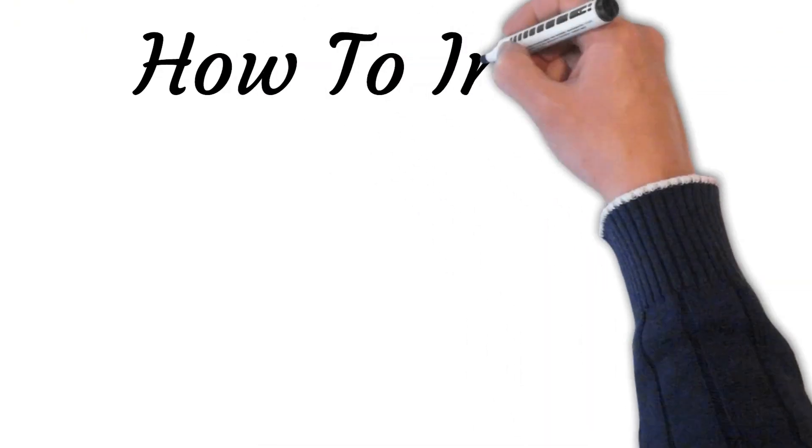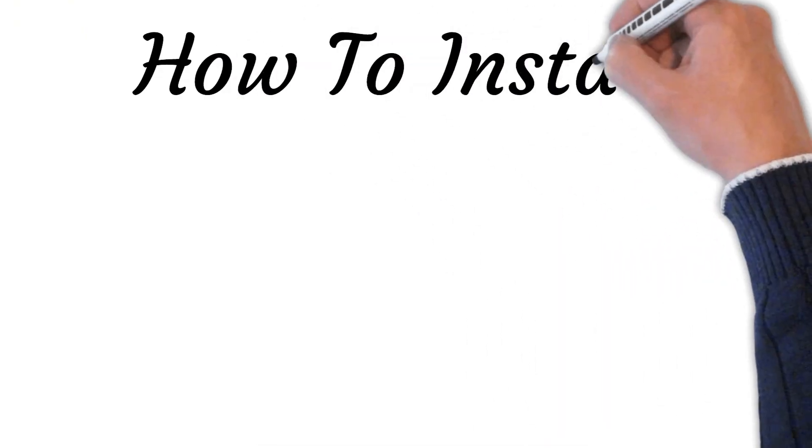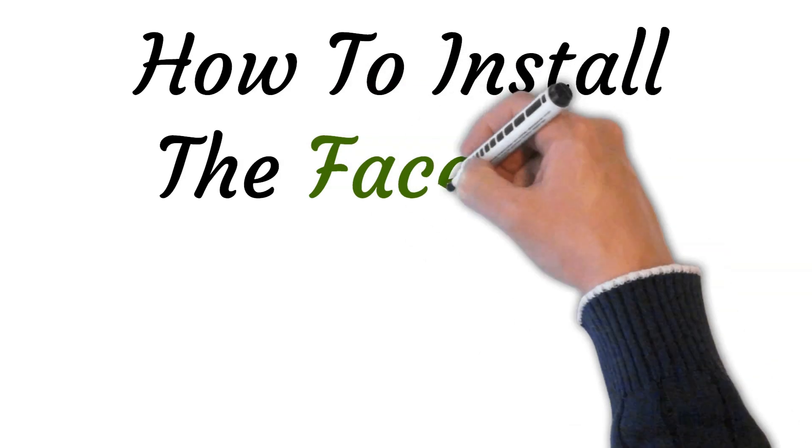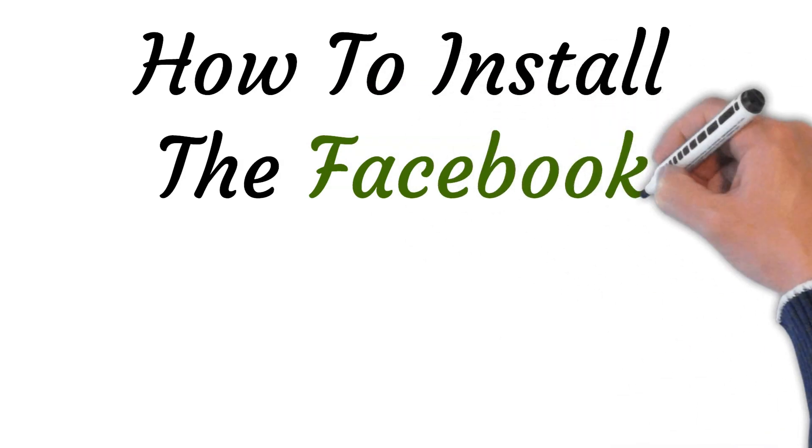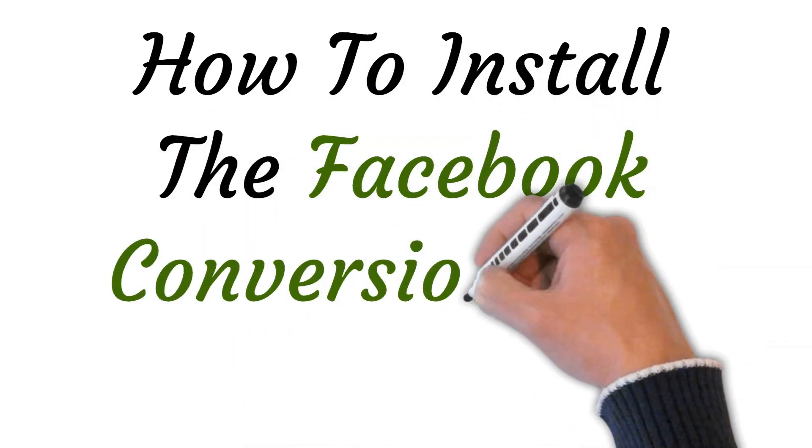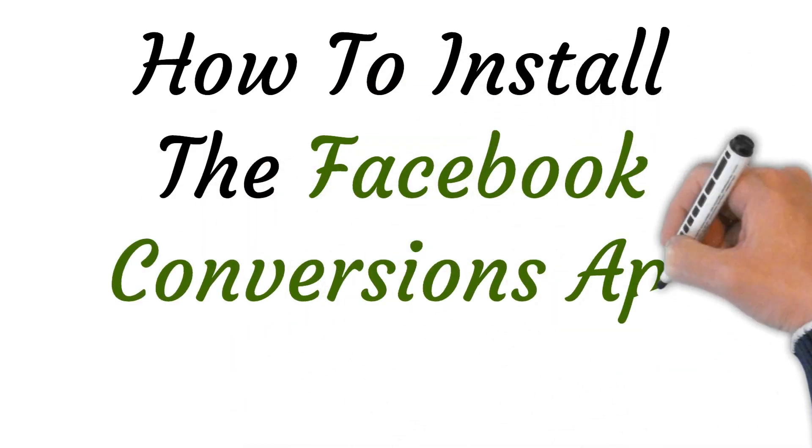Hi, welcome to this video where I will show you how to install the Facebook conversions API on Shopify. So let's get started.